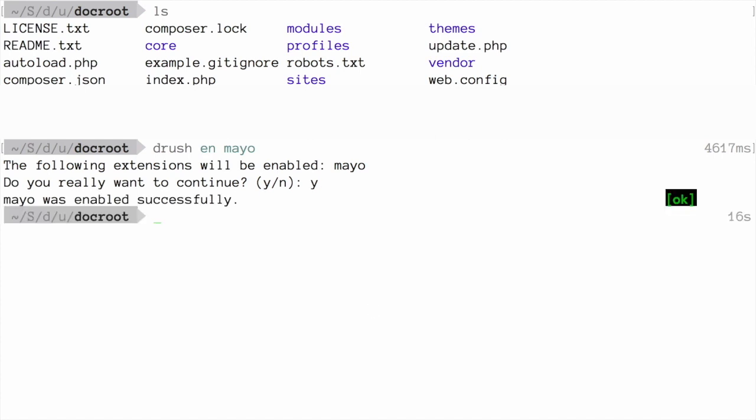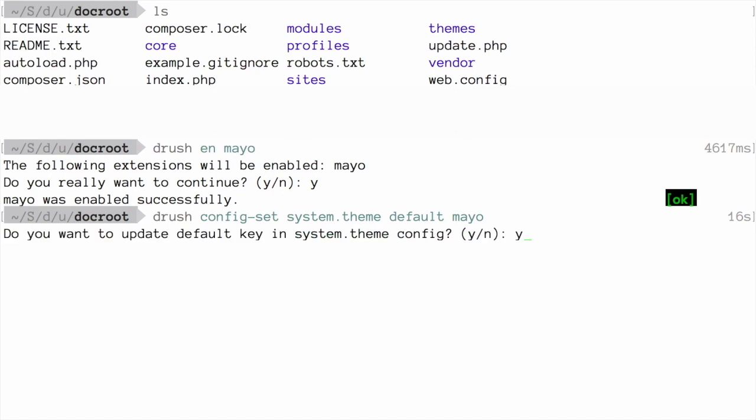And finally, run the command drush config-set system.theme default mayo to set the theme that you've just enabled as the default theme. Answer yes when prompted. And now mayo should be our default theme.